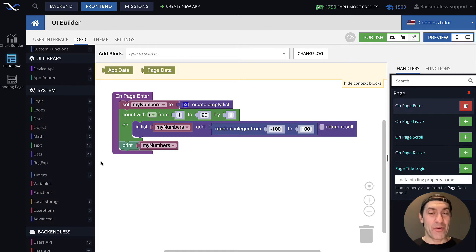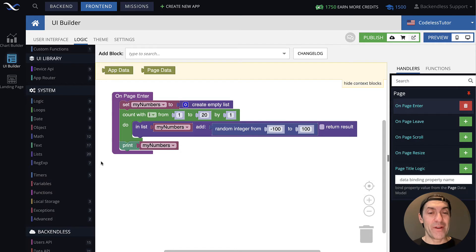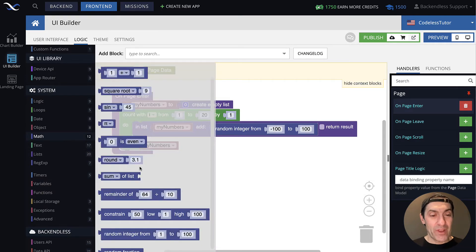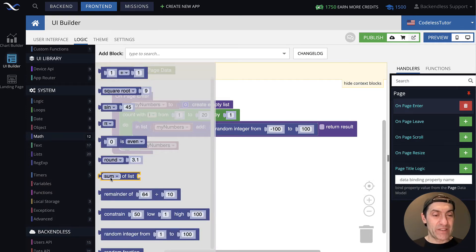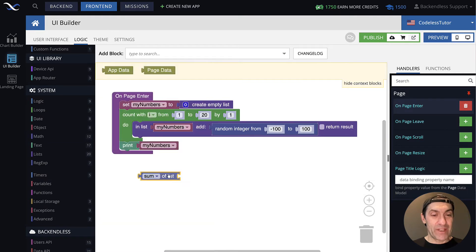Let's see how we can get, let's say, the sum of all the values in that list. If you go to math, right here, you will see this block that says sum of list.